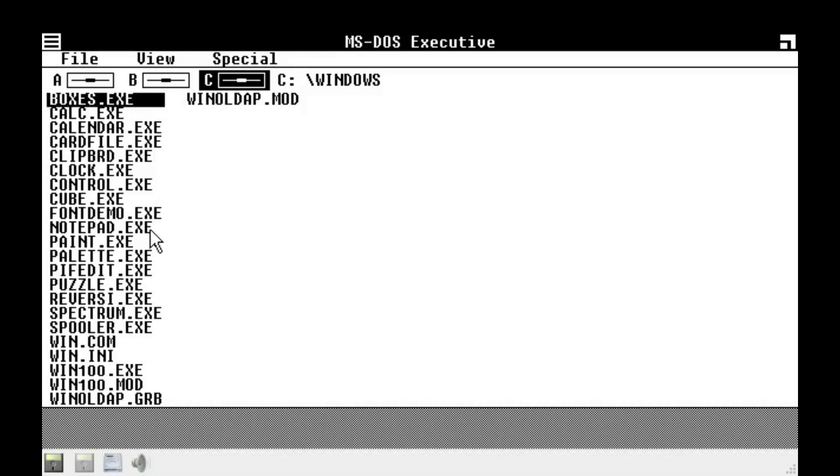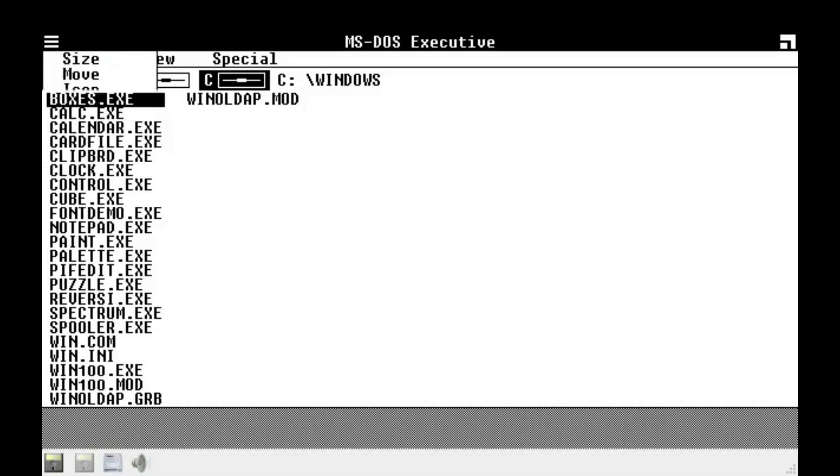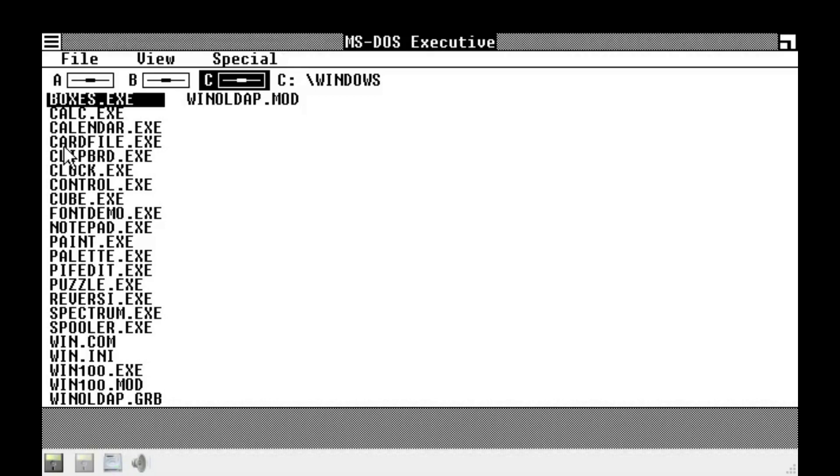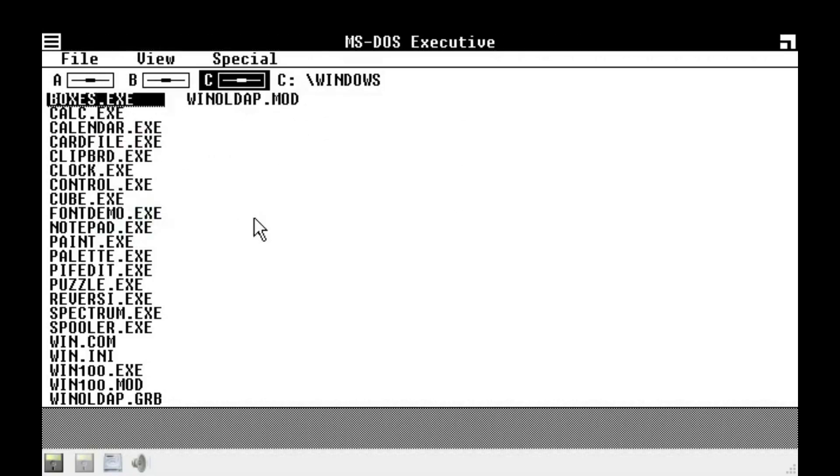Well, there's things. I don't know. Is there a color? Let's go to about. Let's go to about, if it'll load. Okay, Microsoft Windows MSOS Executive beta release.